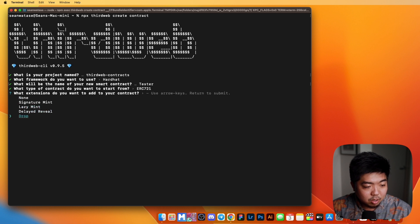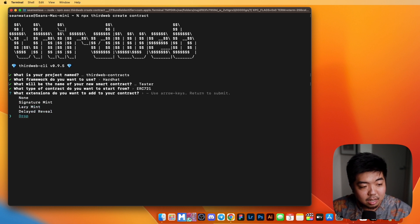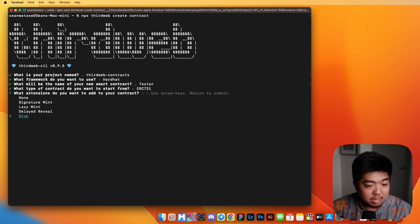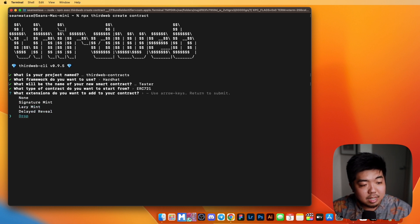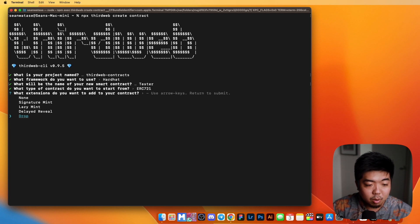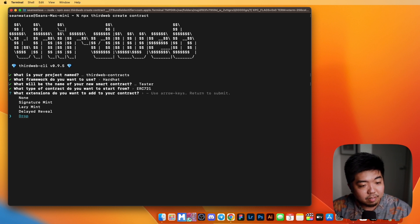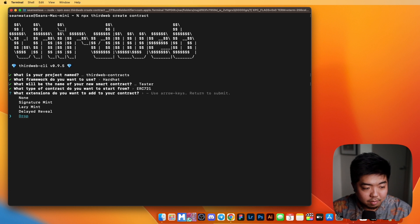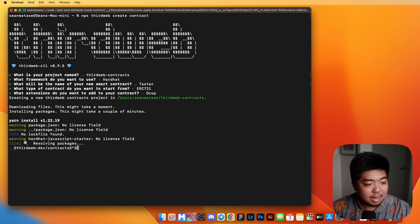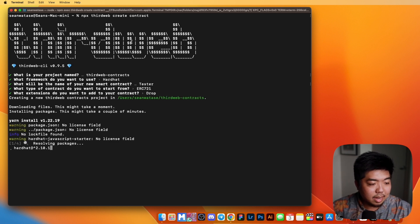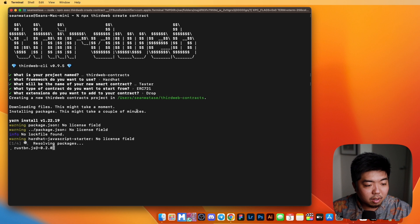For this one, I'm just going to select Drop, which is like a regular NFT drop that will allow us to create our NFTs and allow people to claim them for a cost if they choose to do so. Once that happens, it'll go ahead and install all our necessary packages.